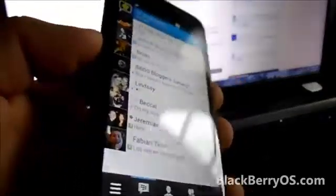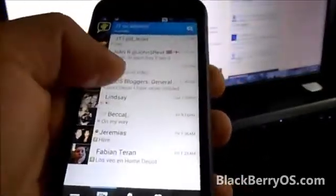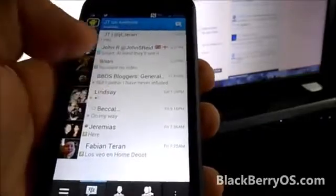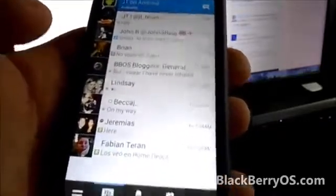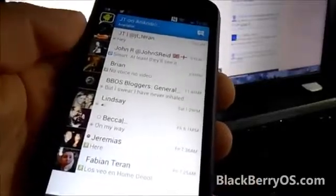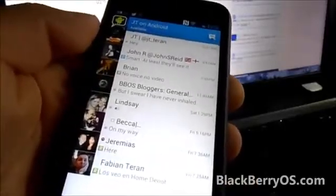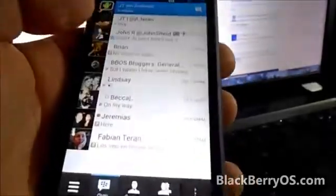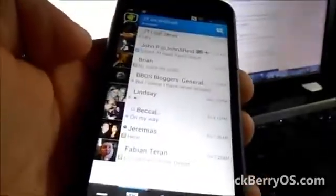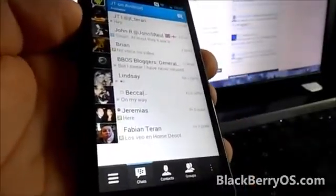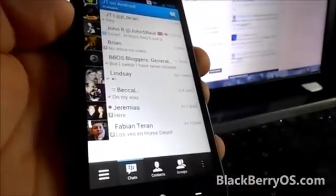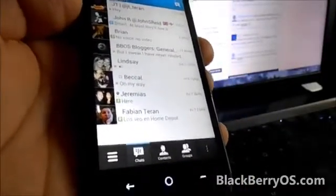They do have until September 21st to get this out in time for the summer, as they promised. We'll see if they're able to get it out before then, or if we'll see it at BlackBerry Jam Asia in Hong Kong on the 26th and 27th of September. So stay tuned to BlackBerryOS — we'll definitely have more as we get more info about BBM for Android.